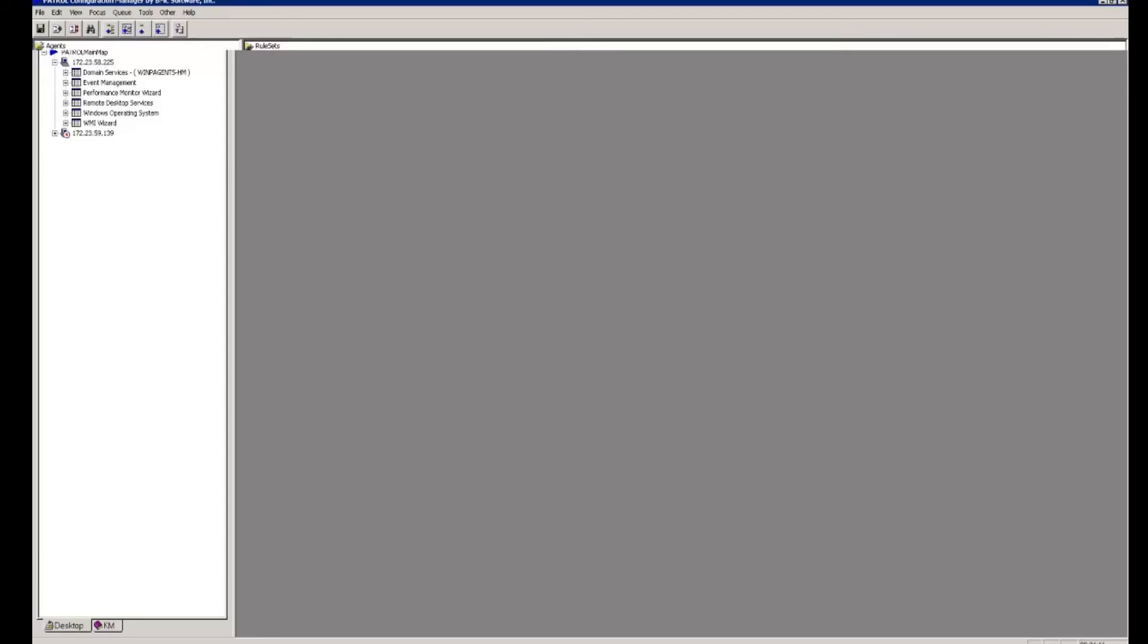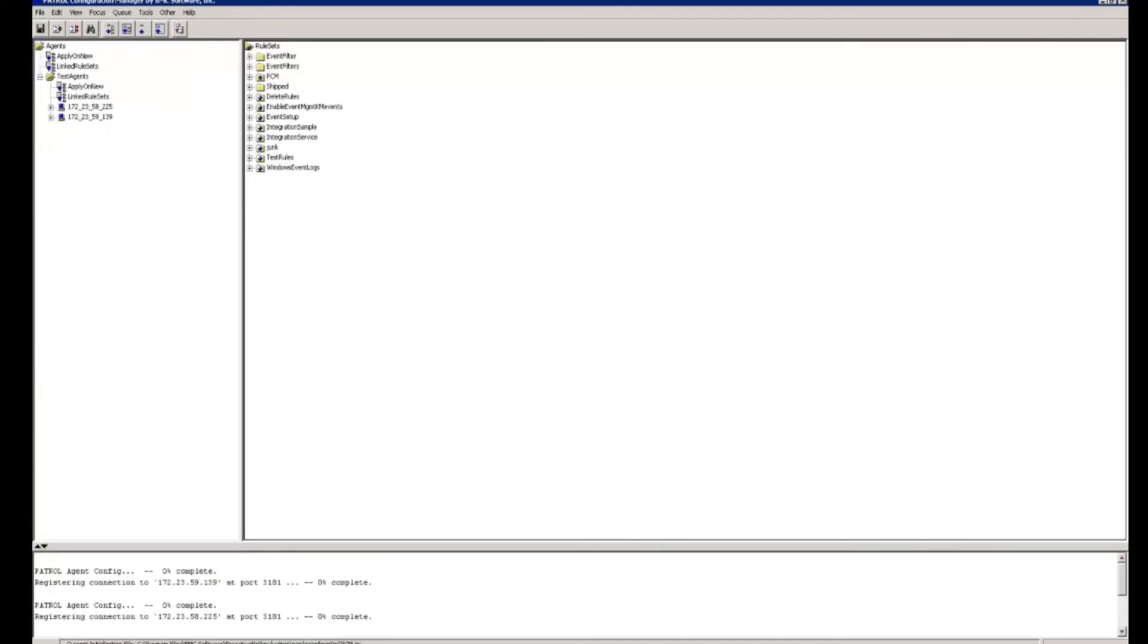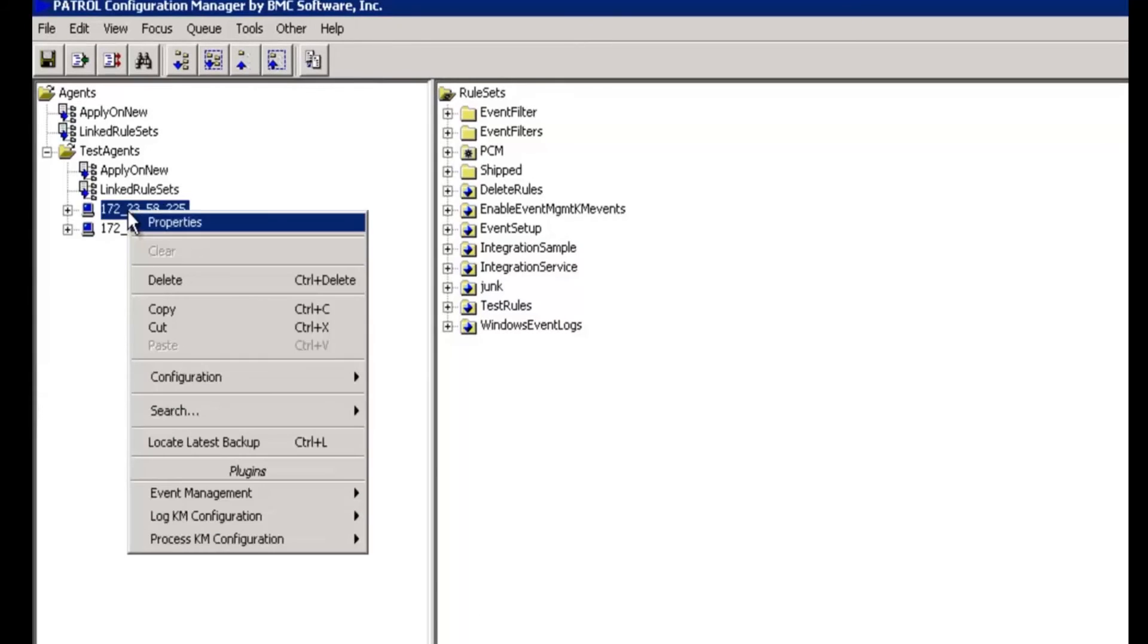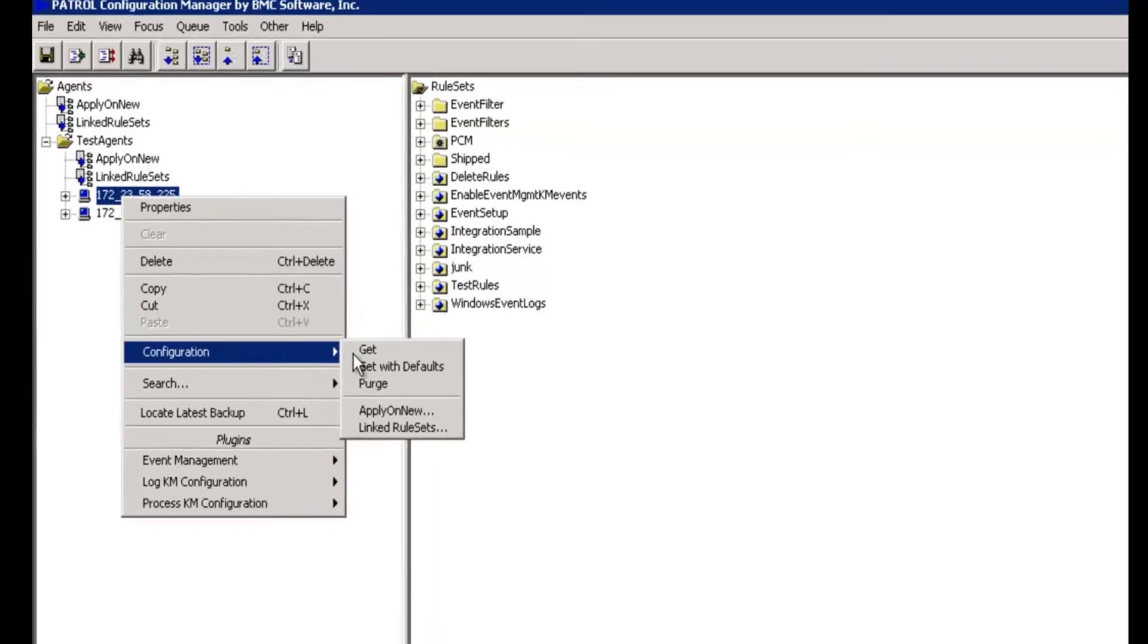If we wanted to apply this to multiple patrol agents, supposing we had multiple patrol agents in our environment that are set up for remote monitoring, we could do that through patrol configuration manager here. I can right click on the manage node, do a configuration get,